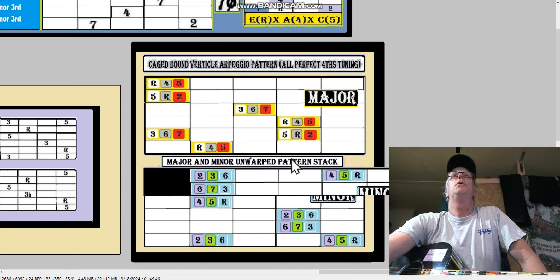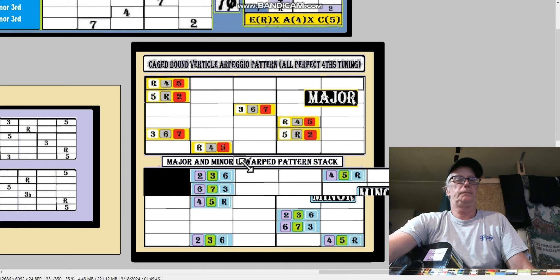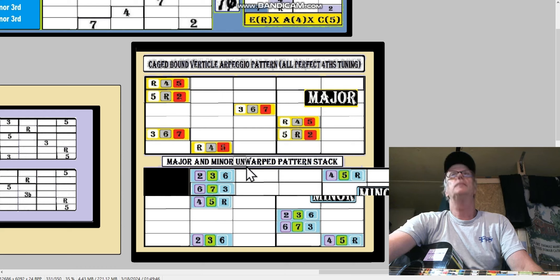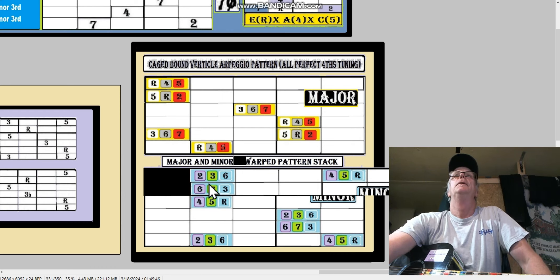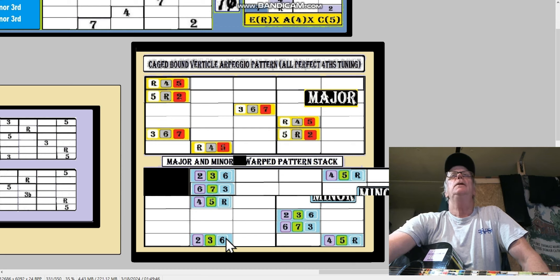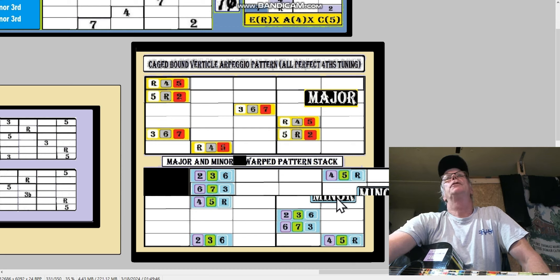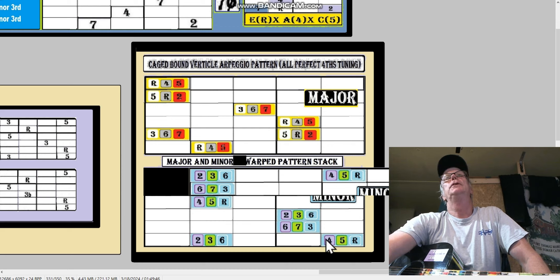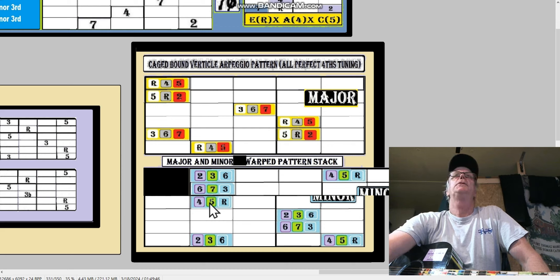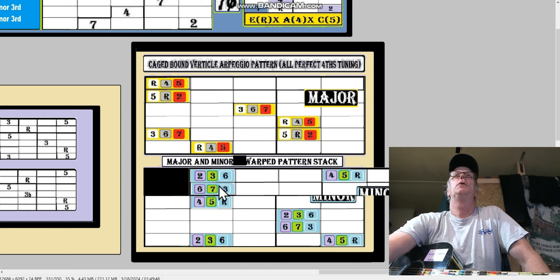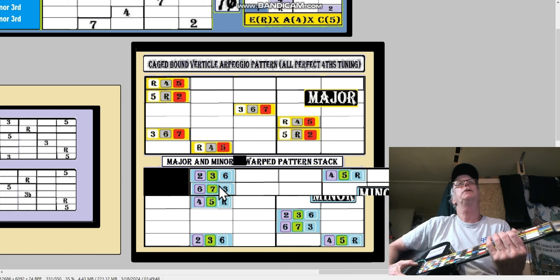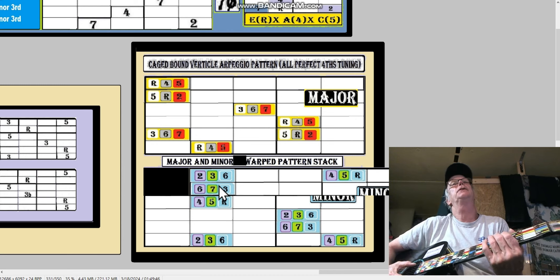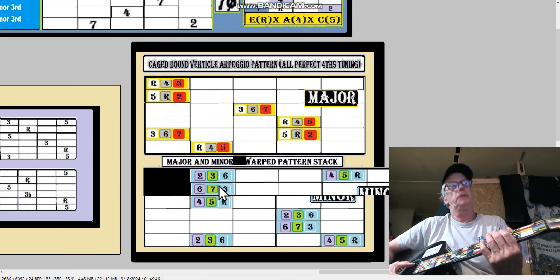So it says unwarped, but now guess what? It's warped because we warped it. So the bottom four strings or four floors are unwarped. Then we go between floor number four and five and we had to warp it over one. Why? Because when we're tuning a guitar...